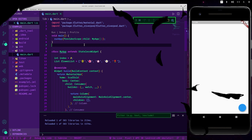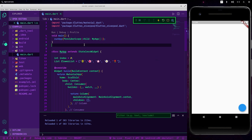Now we're going to take a look at the StateNotifierProvider. You should use this one if you have a little bit more complex data. Let's dig into it — the StateNotifierProvider works with a StateNotifier.